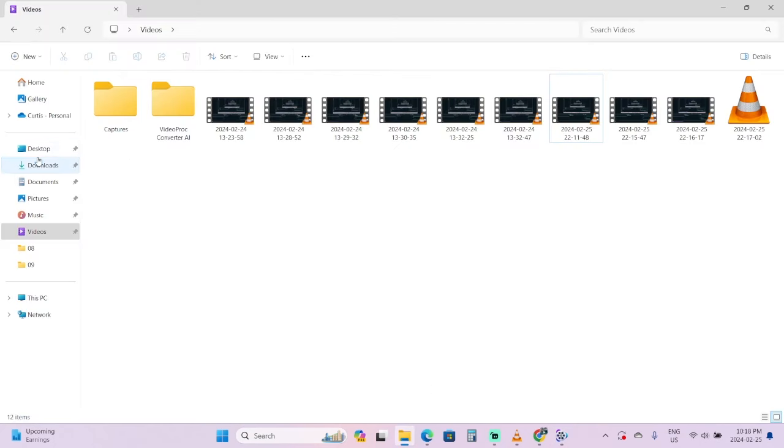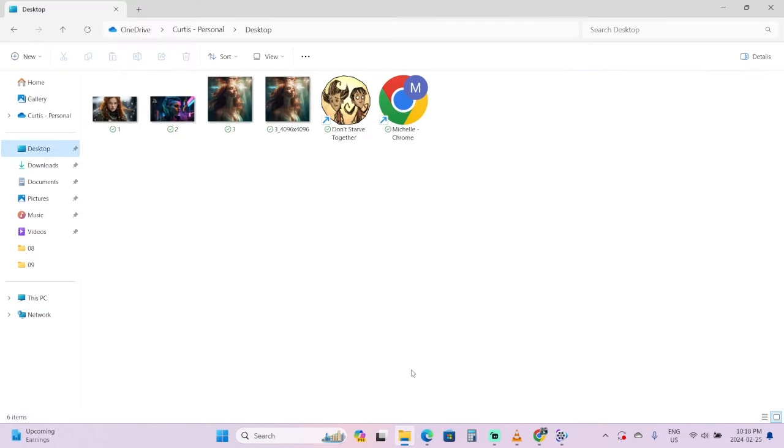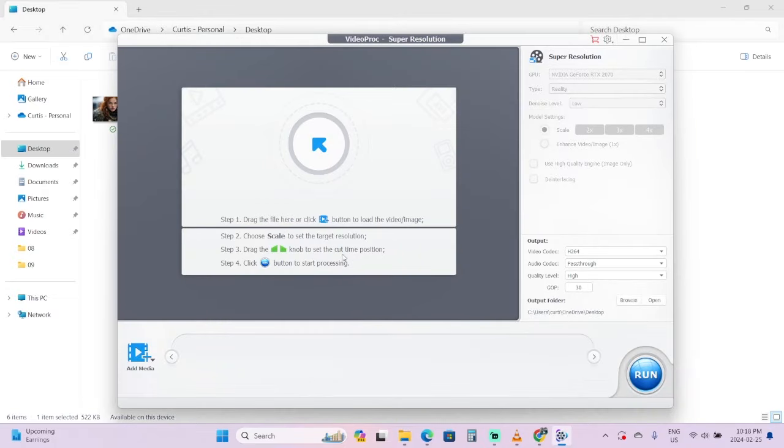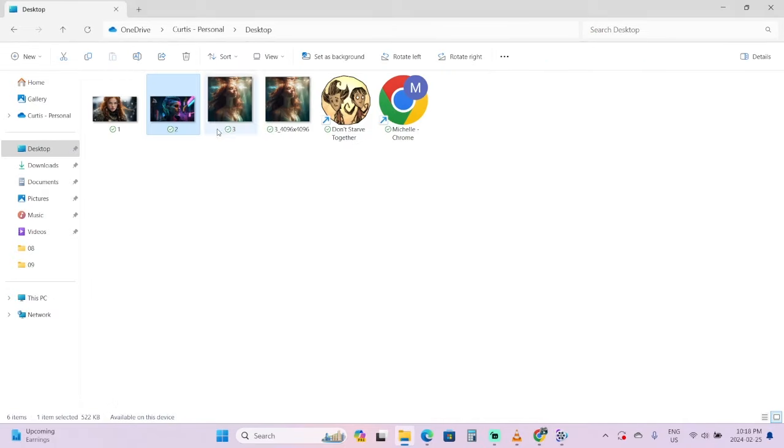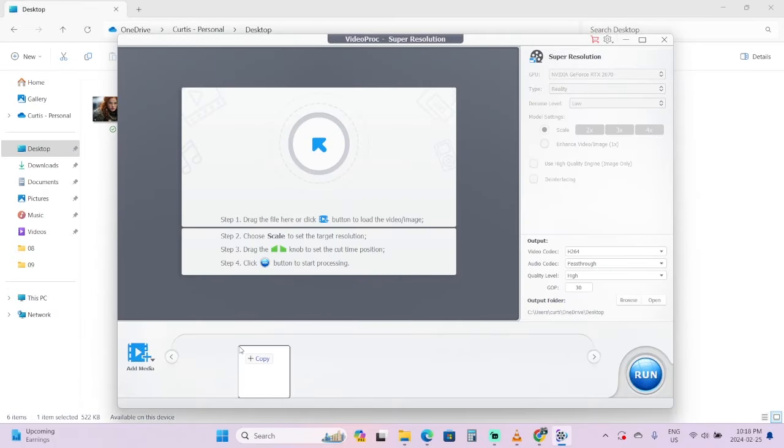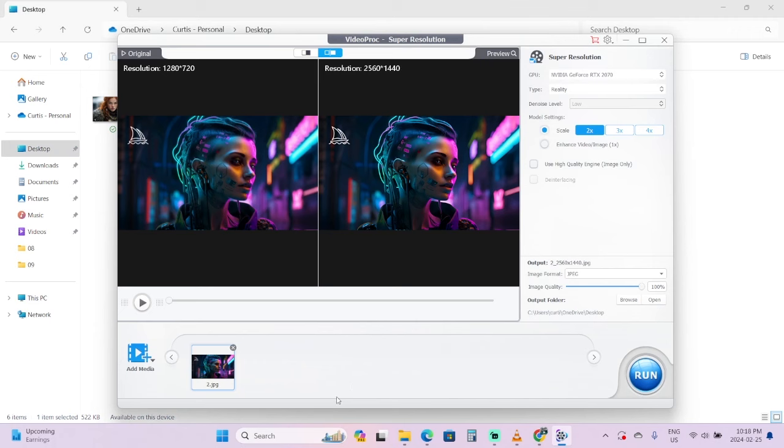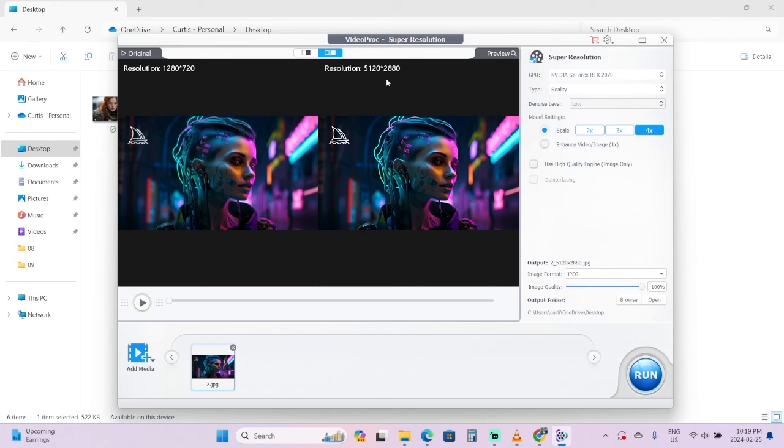But before I do that, I'll show you one other example because it does have 4X. So if I go back to desktop and take this one here, which is 1280 by 720, I'm actually going to drag and drop it in. You can either click the Add Media or just drag and drop it. You'll see left side 1280 by 720, right side 2560 by 1440 - looks great.